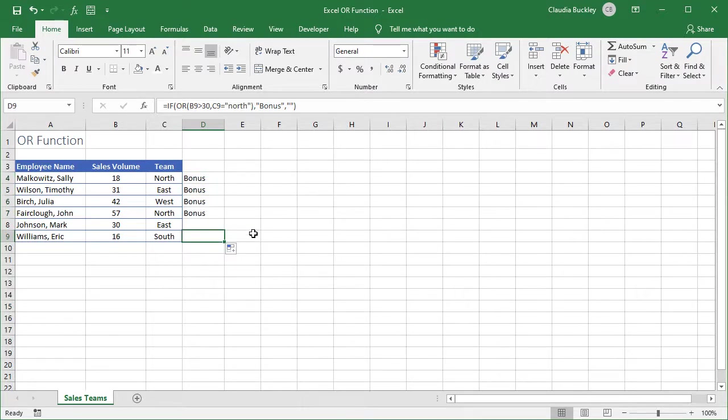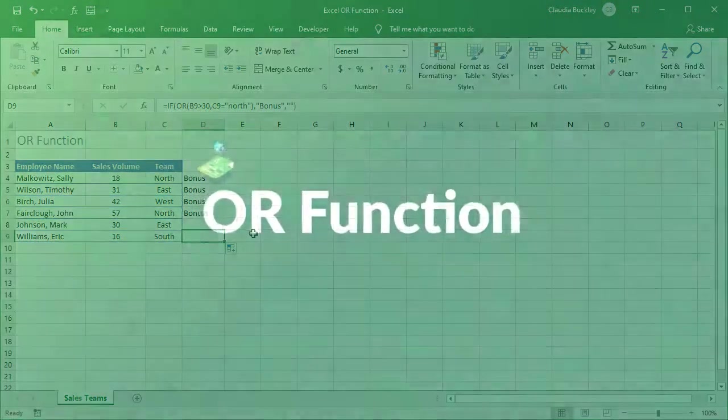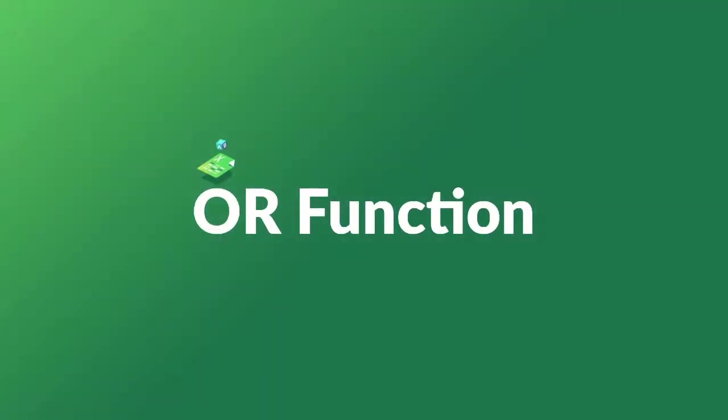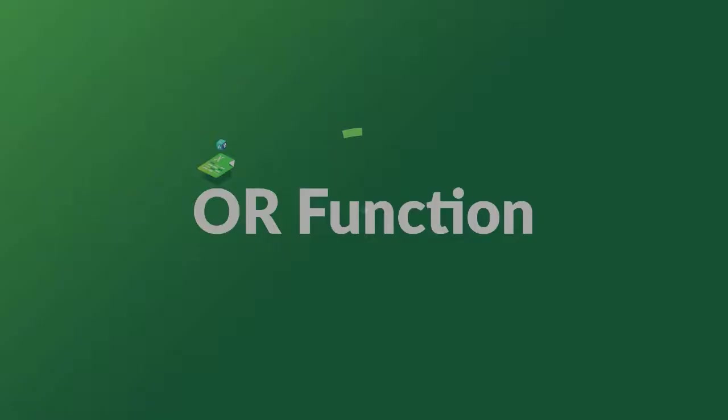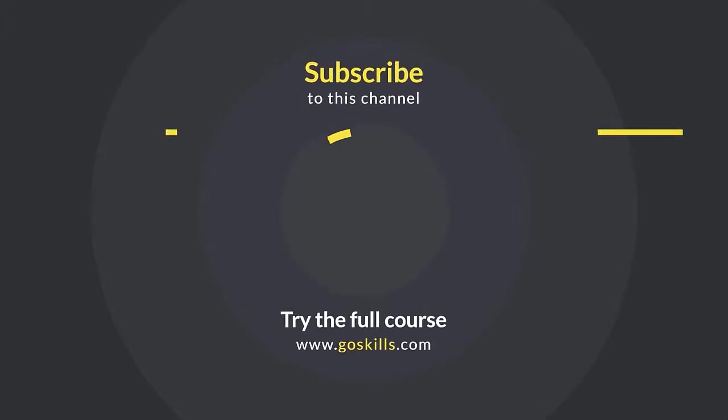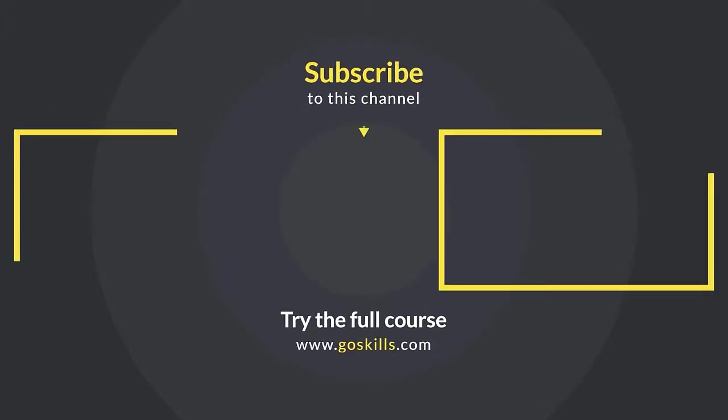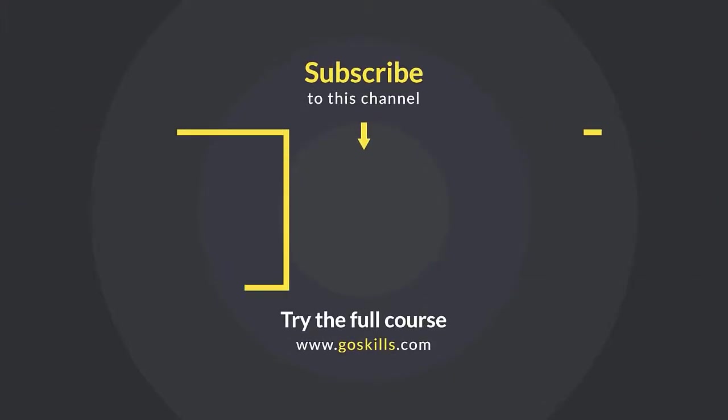So now you know how to use the OR function. And as a bonus you know how to nest it with the IF function. Want to learn more Excel tips? Subscribe to our channel or visit GoSkills.com. Ready to learn more about Microsoft Excel? Then check out the full course on GoSkills.com. Click the link in the description.